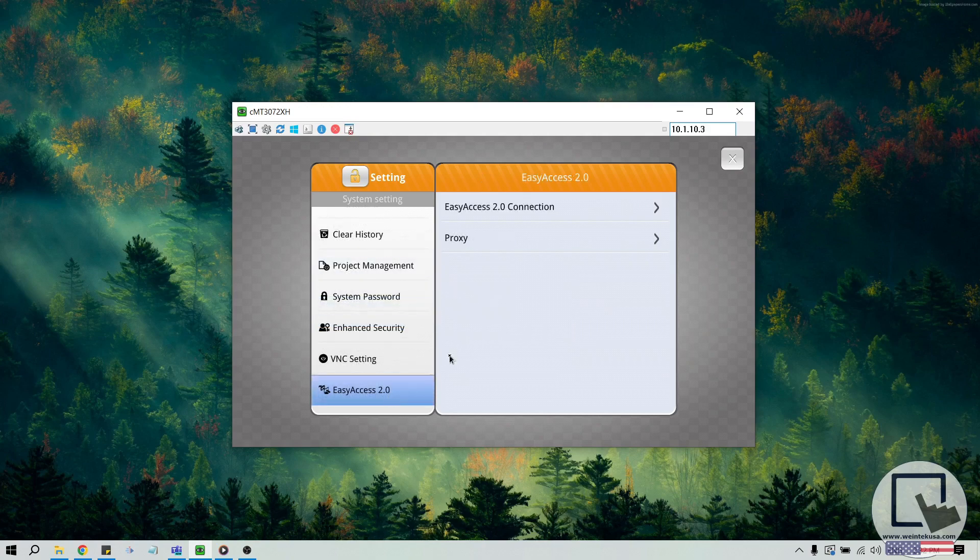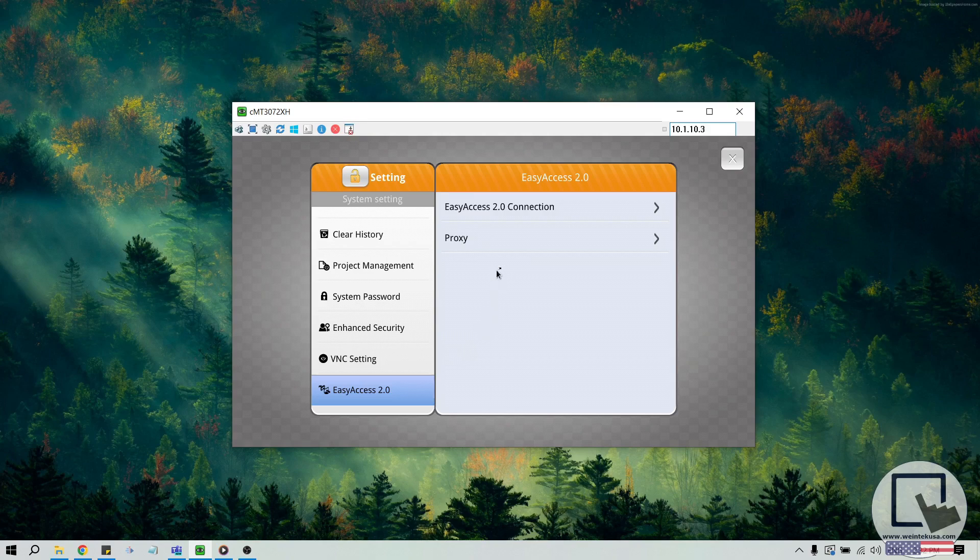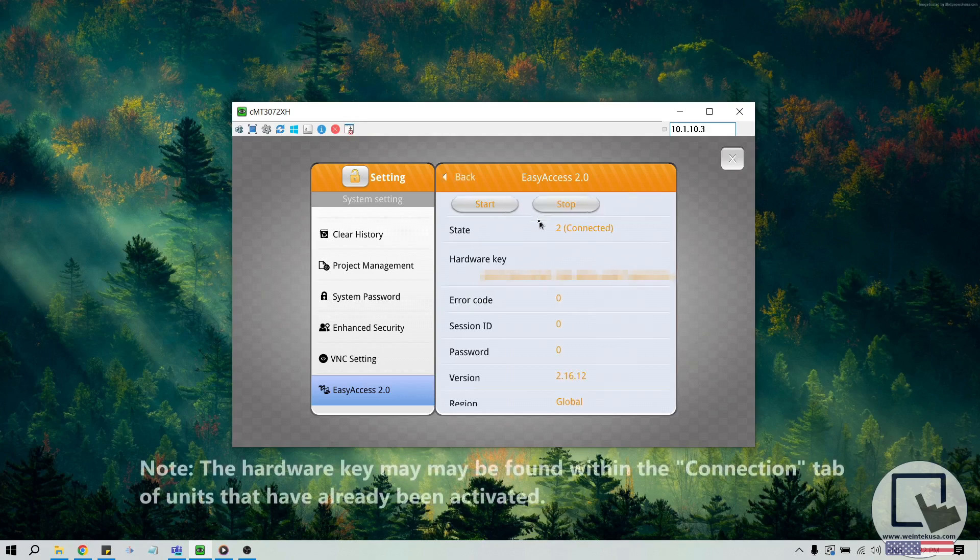Within the Easy Access 2.0 tab, we'll need to find something called the hardware key. This is a string of characters that we'll use to add this HMI to our domain. Depending on your OS version, the hardware key may be located at the top of this menu, or by clicking an option called Activation.